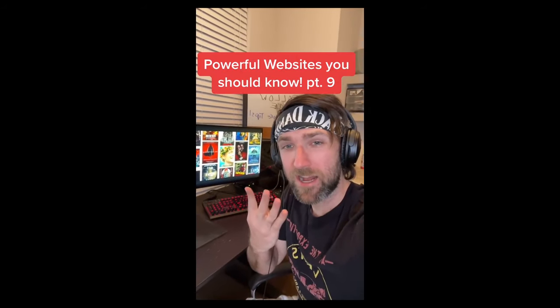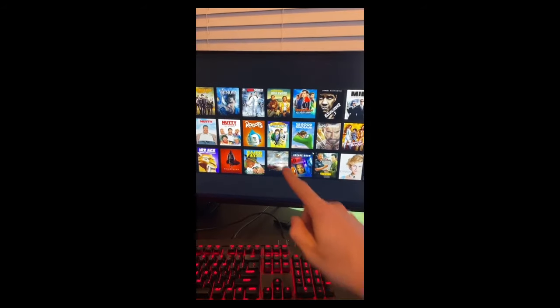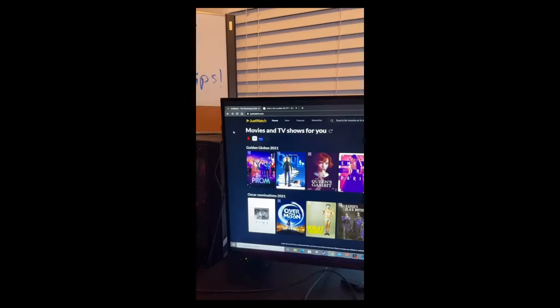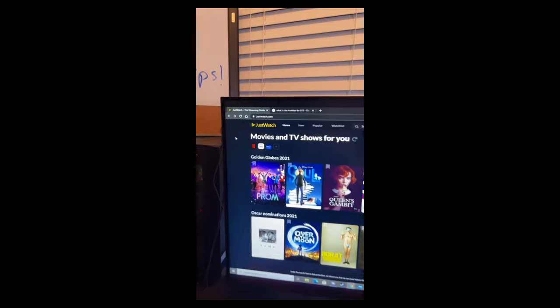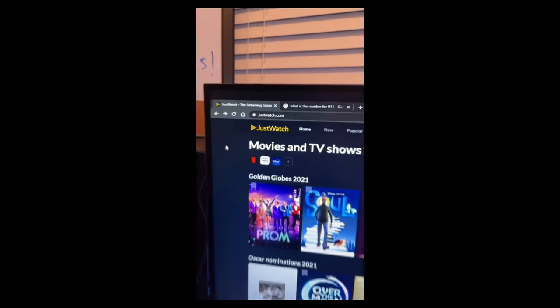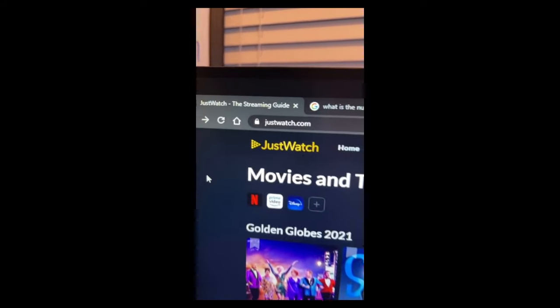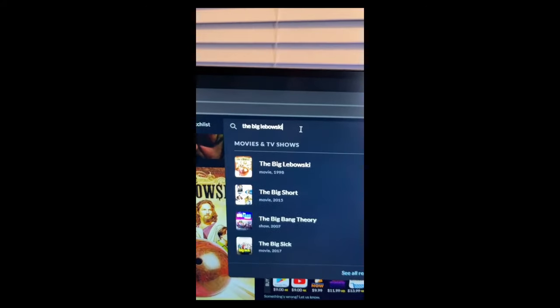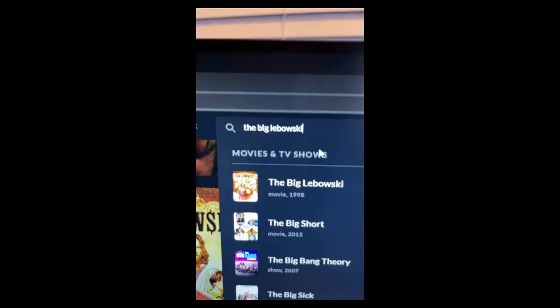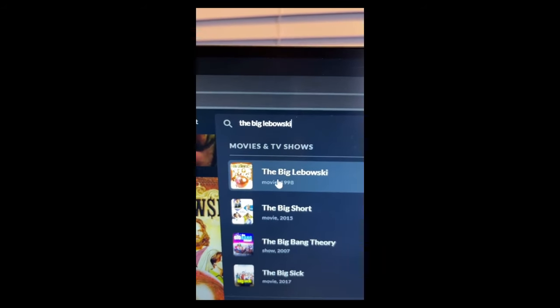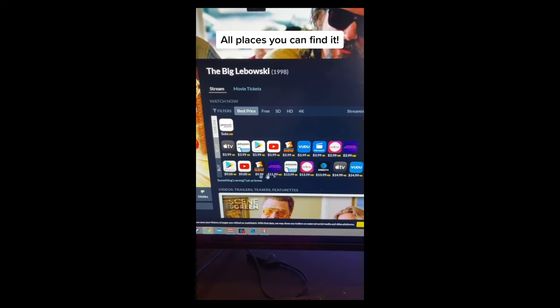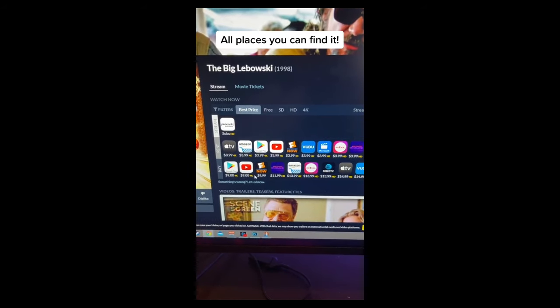Powerful Websites You Need to Know, Part 9. This one's great if you love to watch movies. If you want to know where you can watch a movie or TV show, just go to this website. Then at the top, type in what you want to watch. It'll tell you all the prices and places you can find that movie.